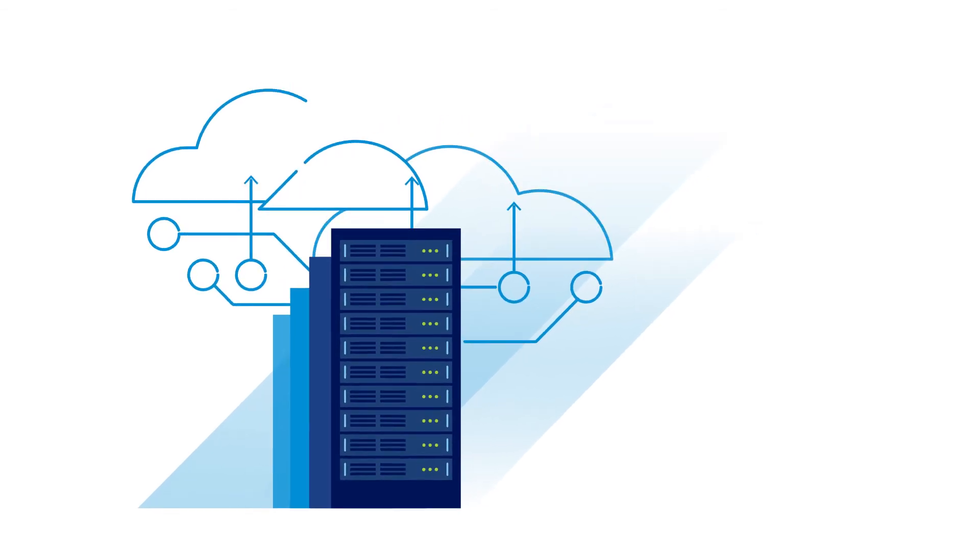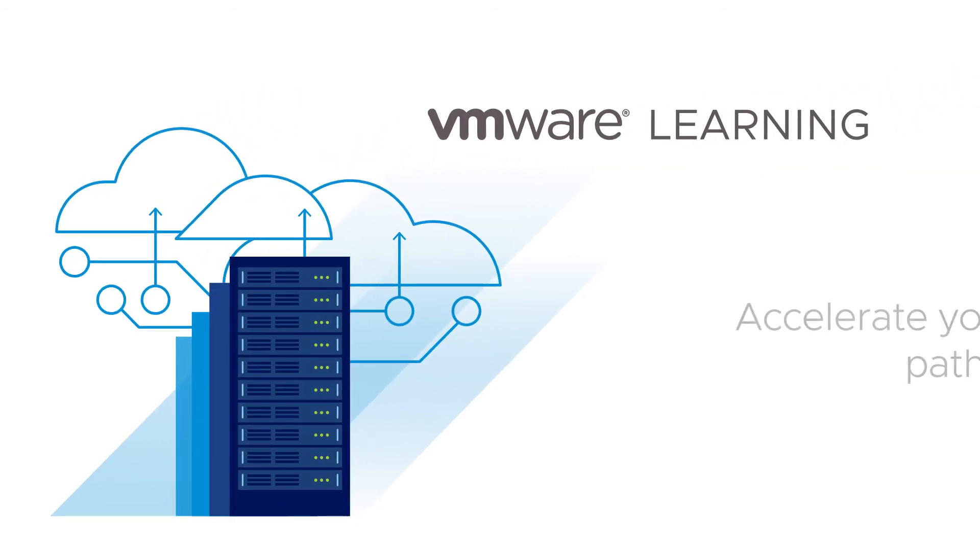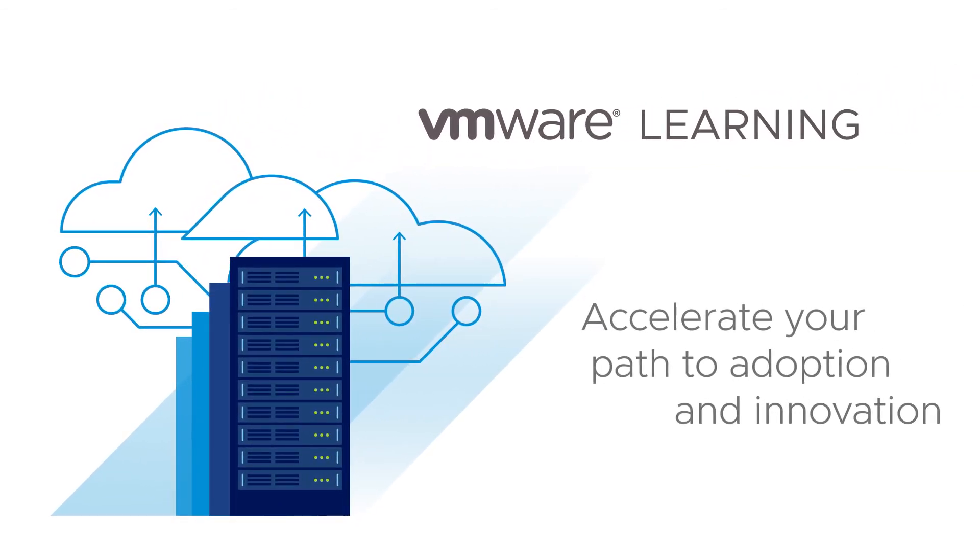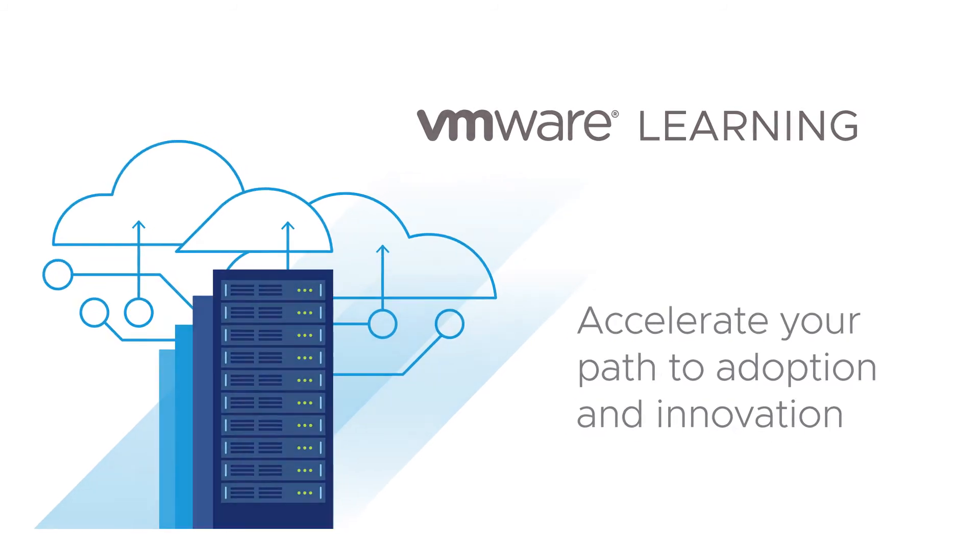As new technologies emerge, VMware Learning helps accelerate your path to adoption and innovation.